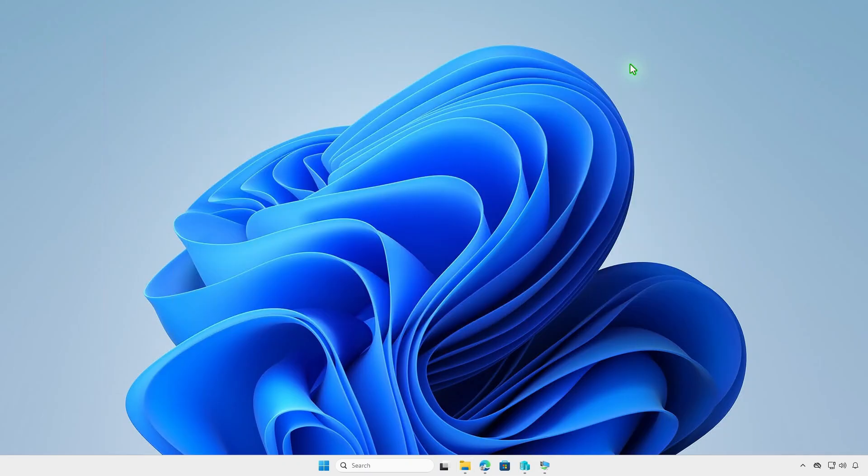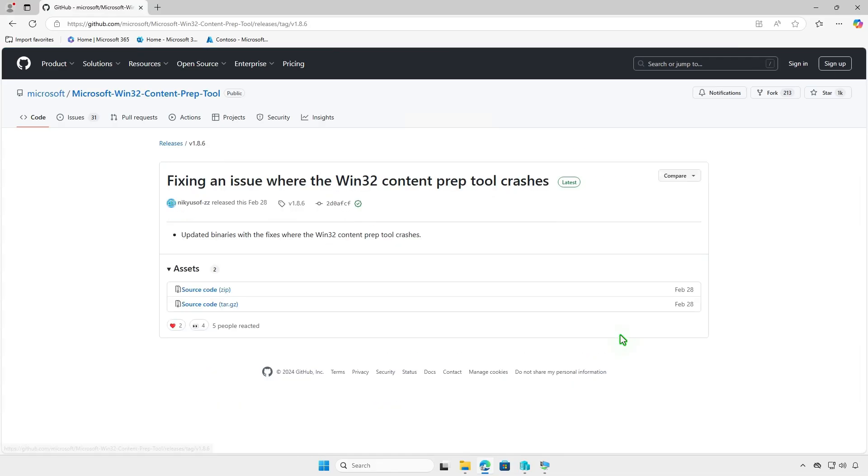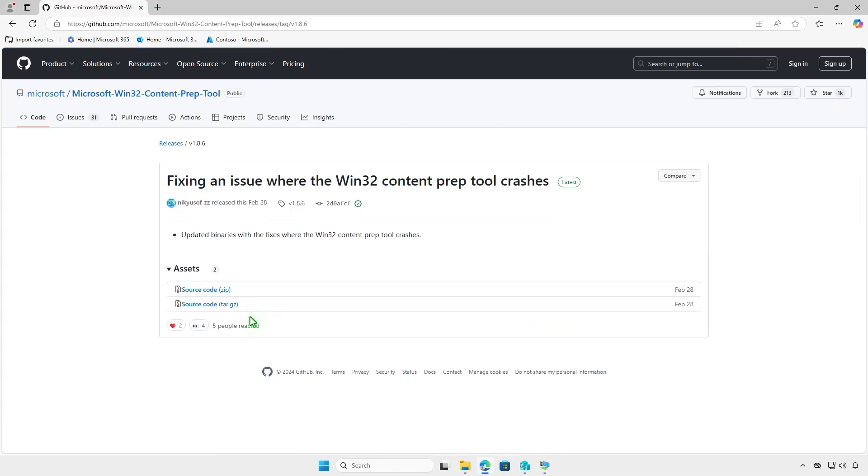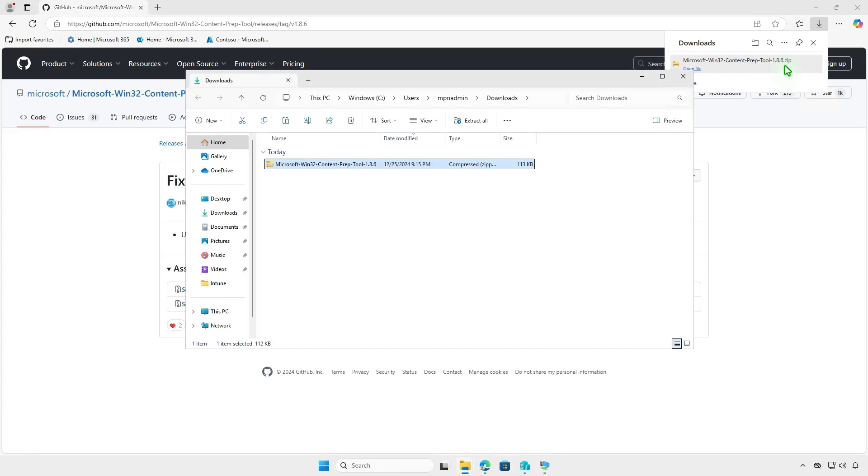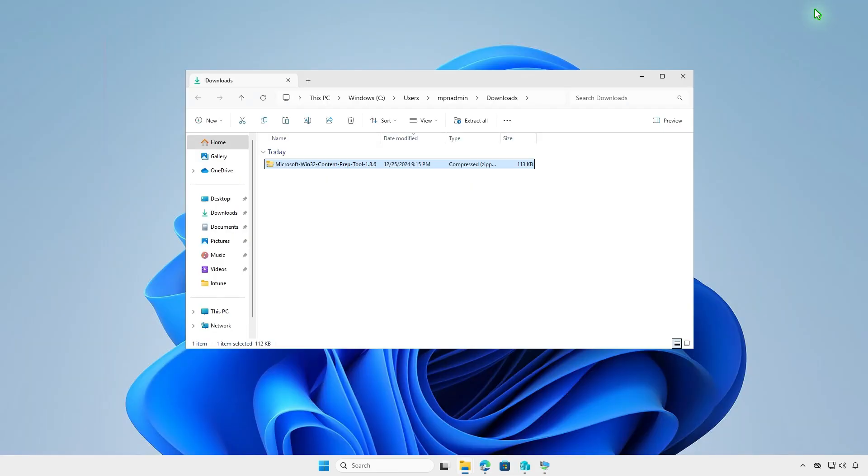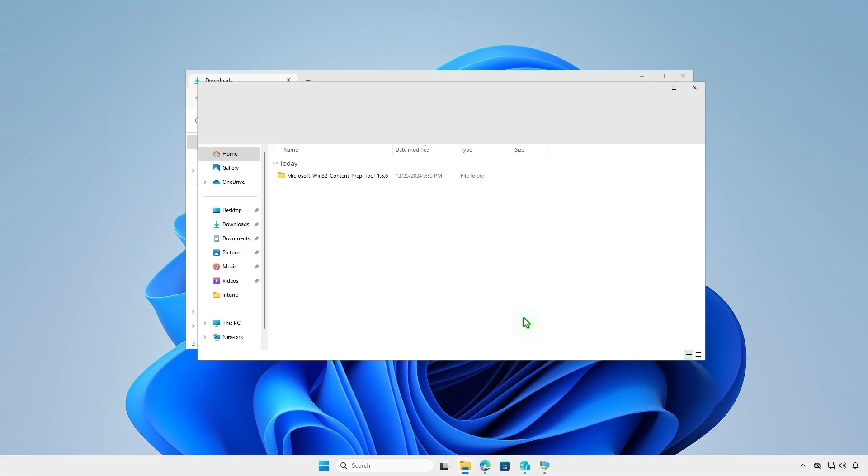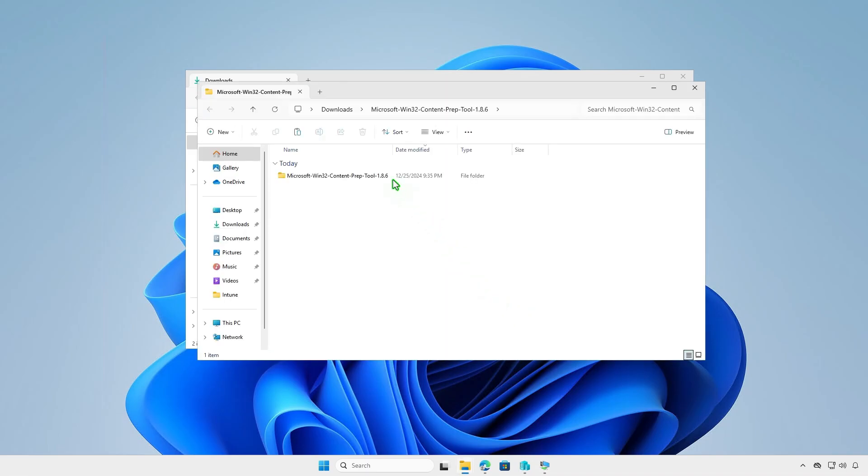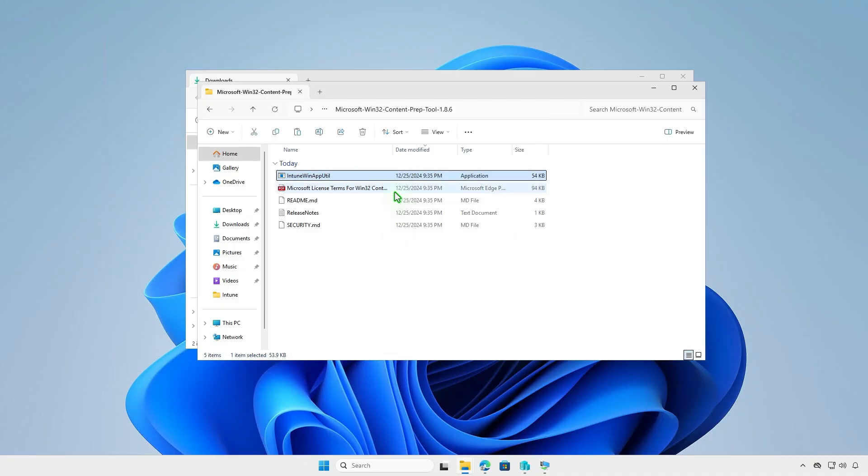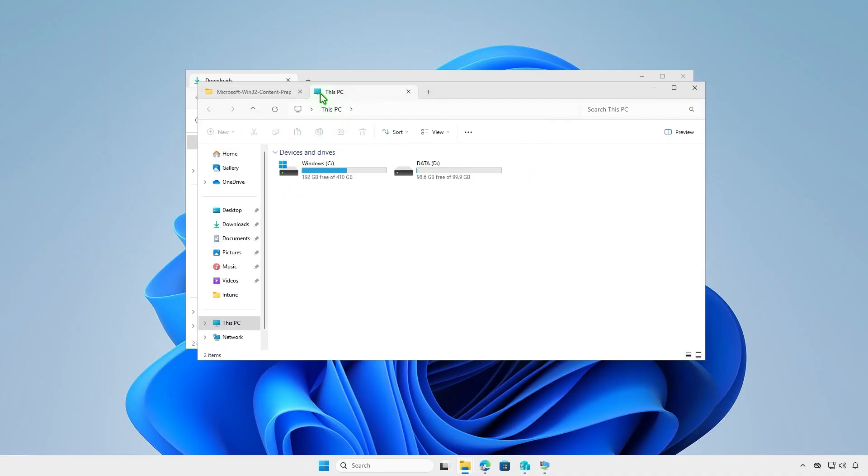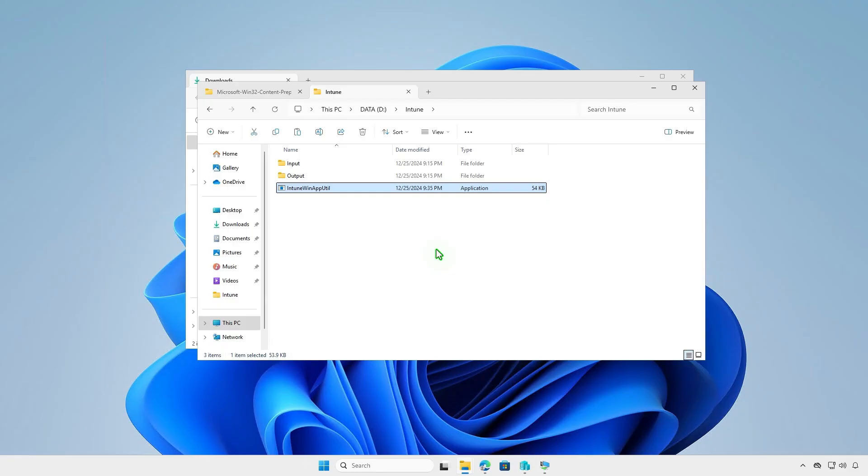Before you can add a Win32 app to Microsoft Intune, you must prepare the app using the Microsoft Win32 Content Prep tool. The tool converts application installation files into the .IntuneWin format. Download the Microsoft Win32 Content Prep tool from the official Microsoft GitHub repository. Extract the downloaded .zip file. We just need the Prep tool, so let's copy it to the Intune folder that we've created in the previous step.